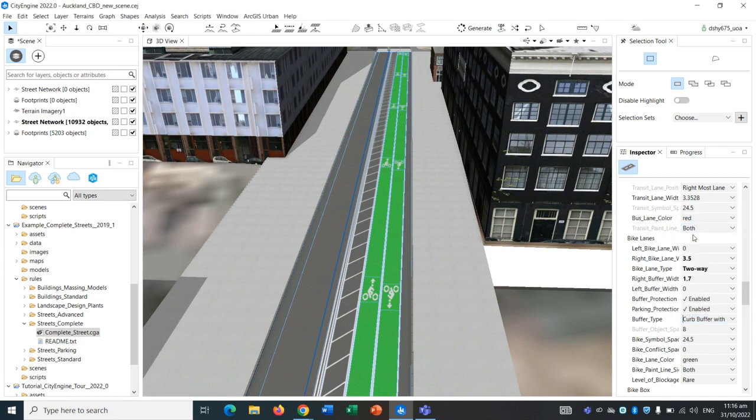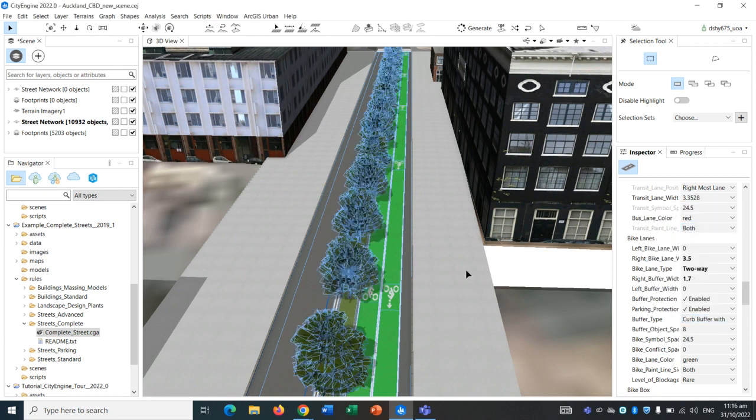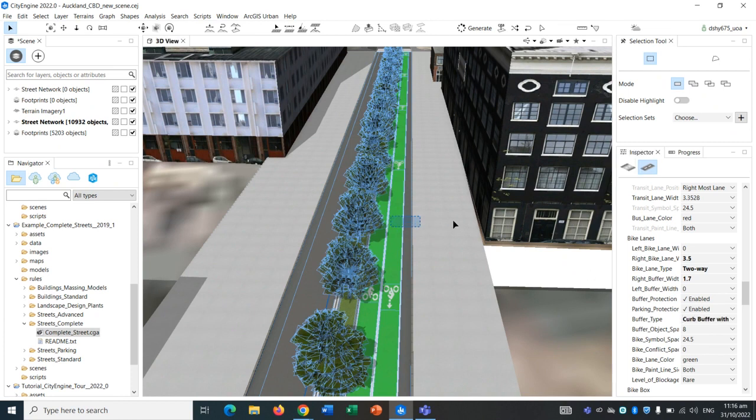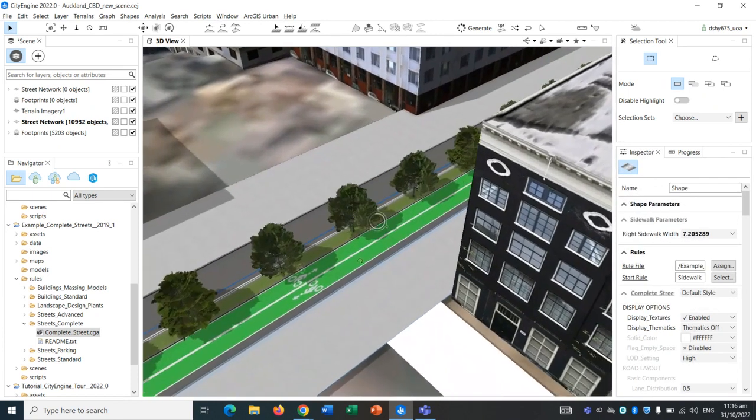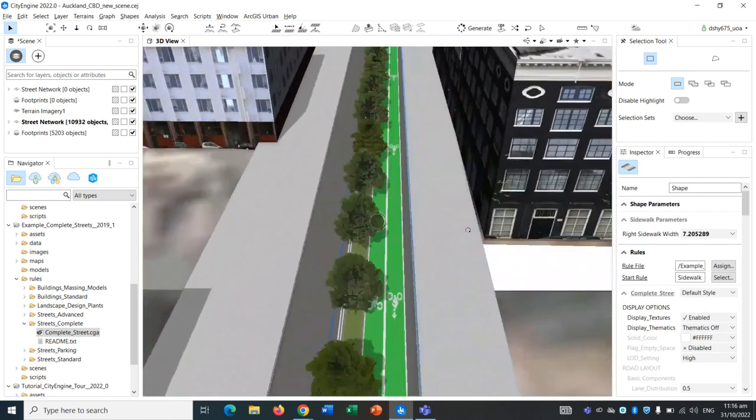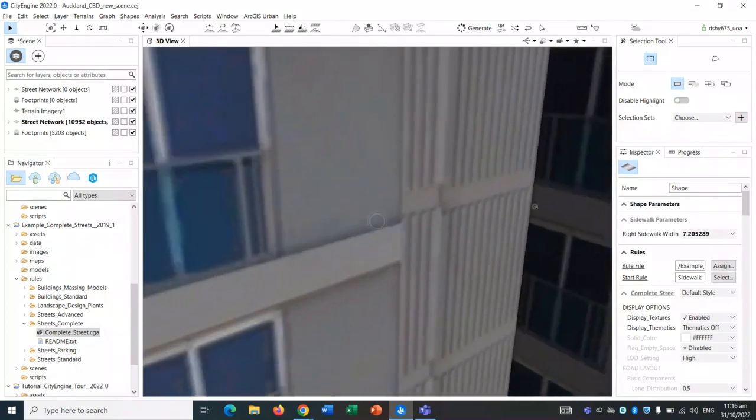We can add some trees on the buffer itself. As you can see, there are trees appearing. They are quite close to each other, but that's all right.